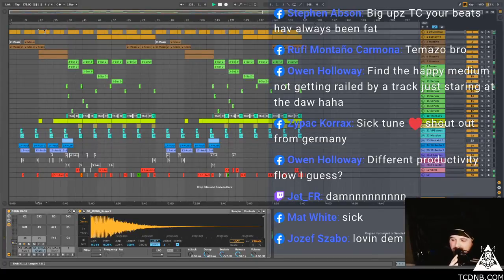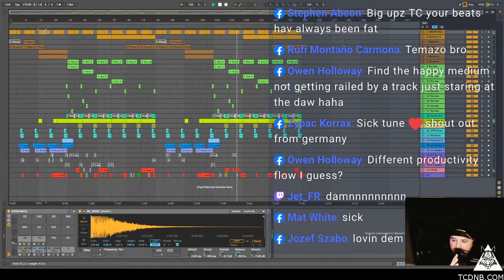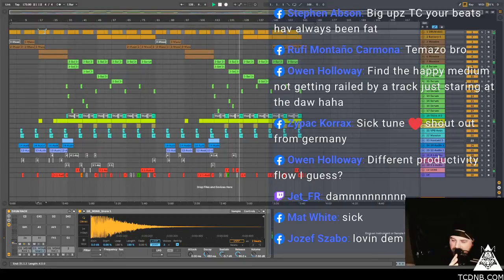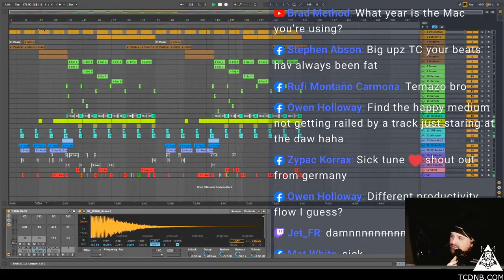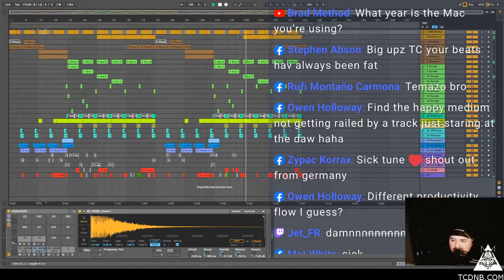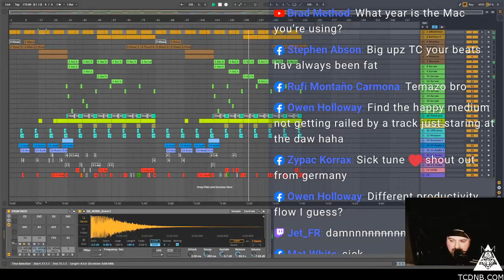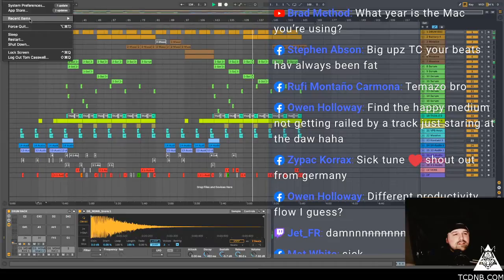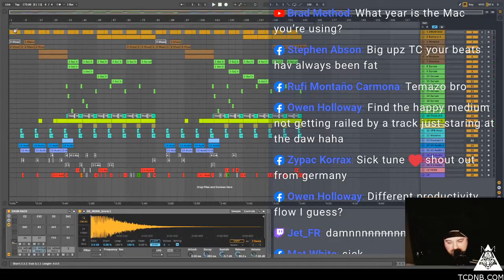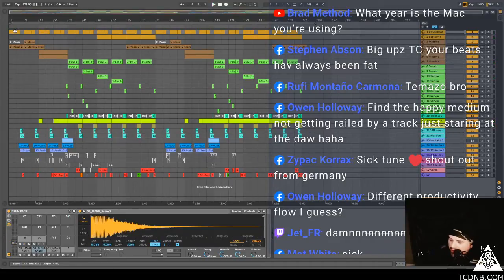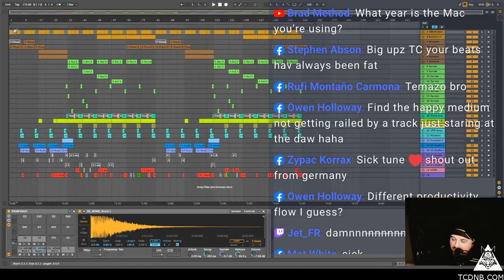Steven says big up TC, your beats have always been fat. Thank you very much bro, I'm going to shut it down. That's very very kind. Rufi says Tommaso bro, you know that's my name in Italian. I'm going to shut this thing down. Brad Method is asking what year is the Mac that I'm using. I don't know, but I plugged in my PC laptop the other day to try. I've got some radios that I like to play with.